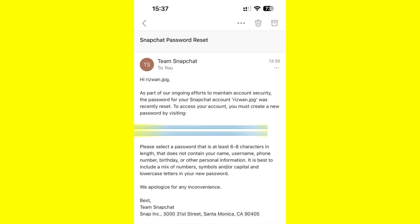Simply reset the password. Once you sign in with the new password, Snapchat will not ask you for the two-factor authentication code.